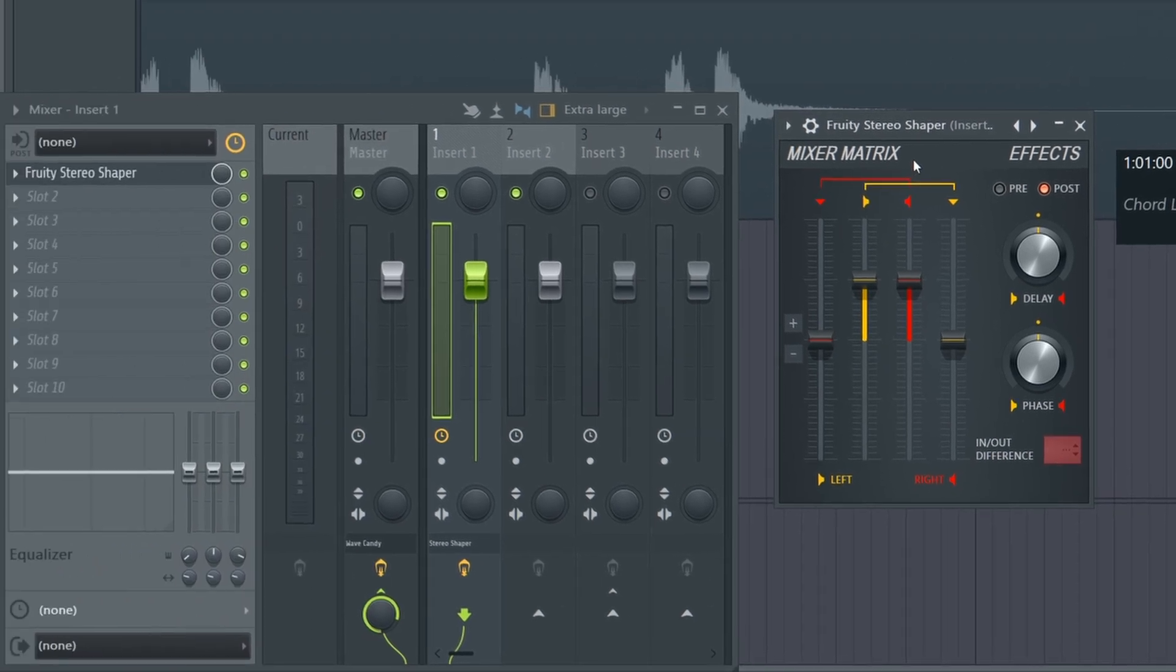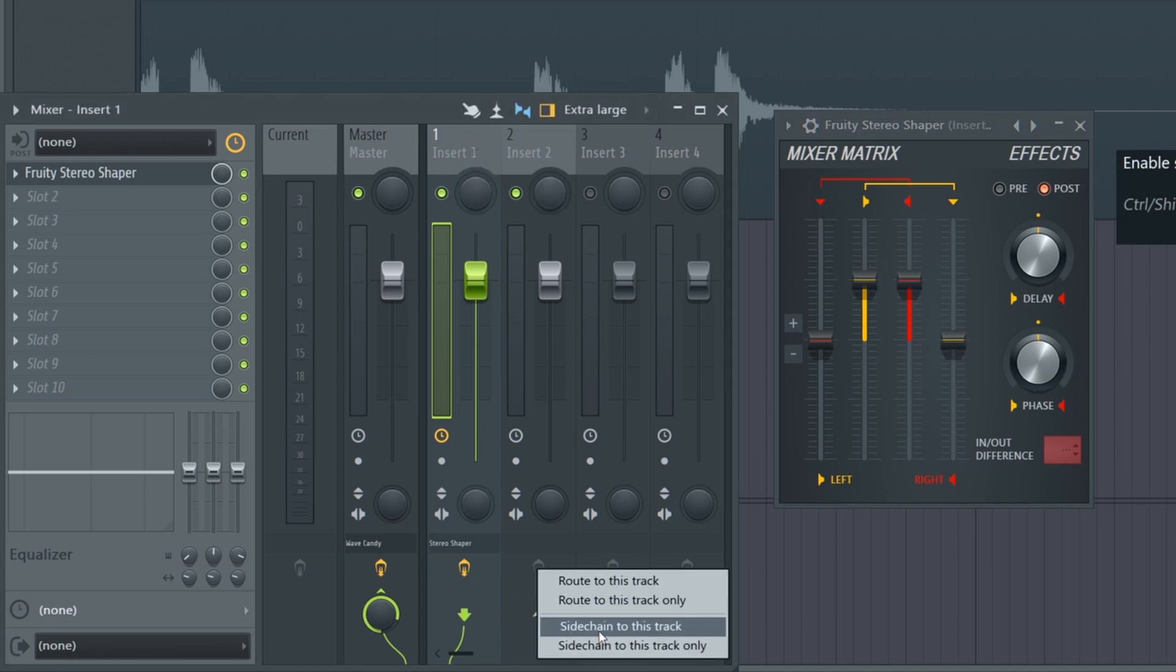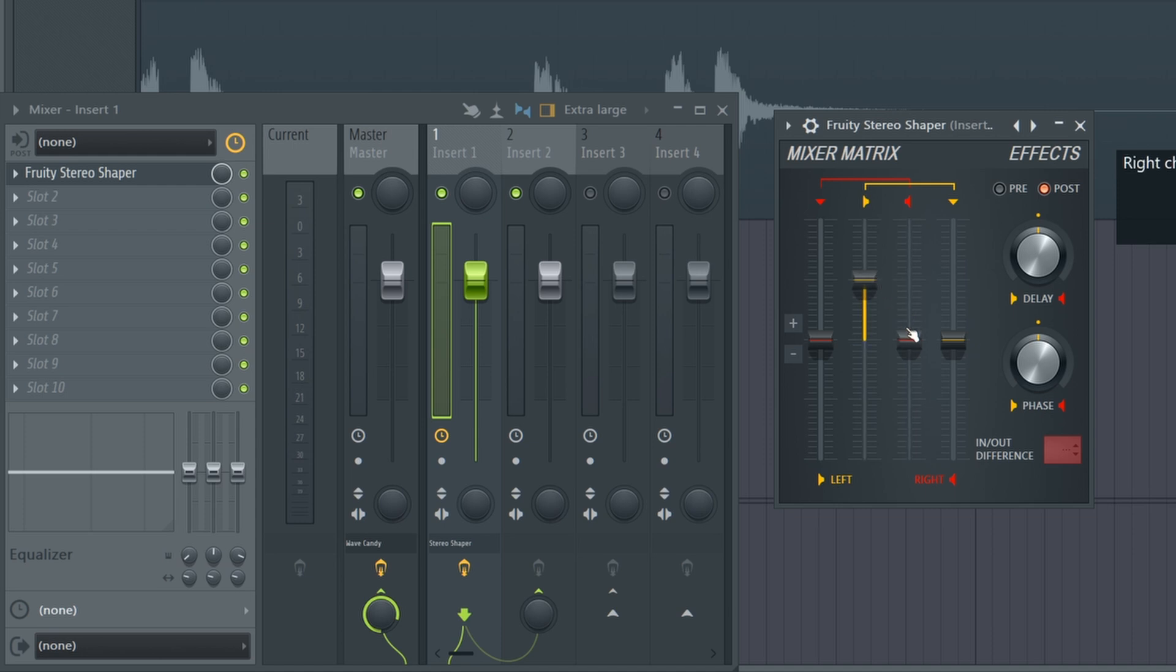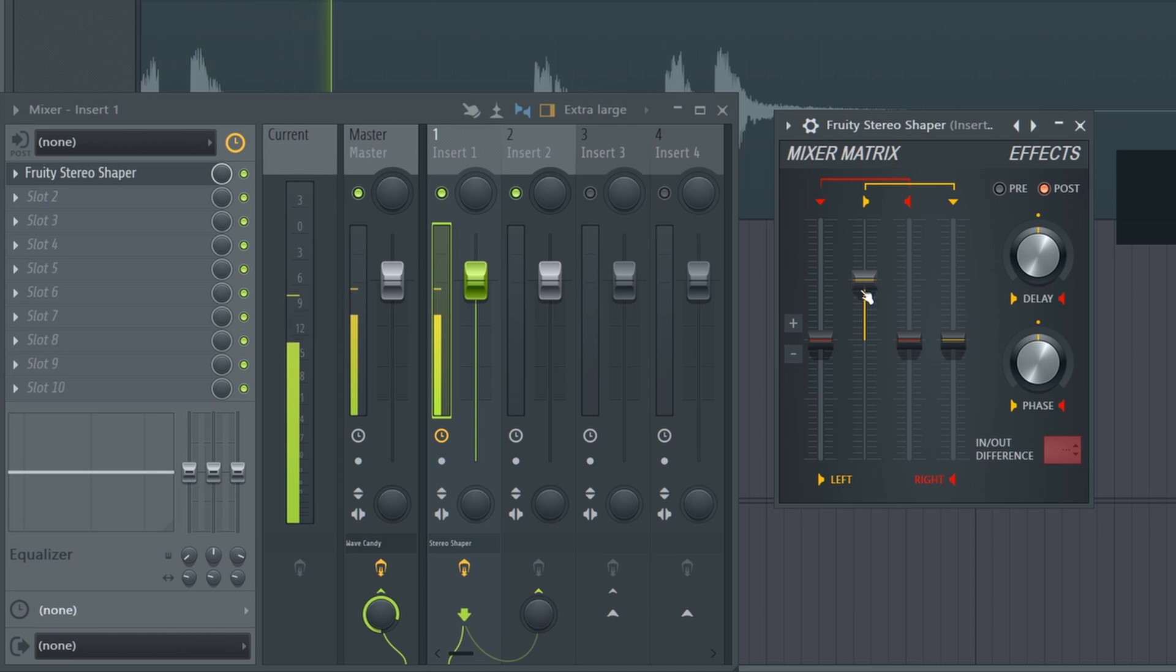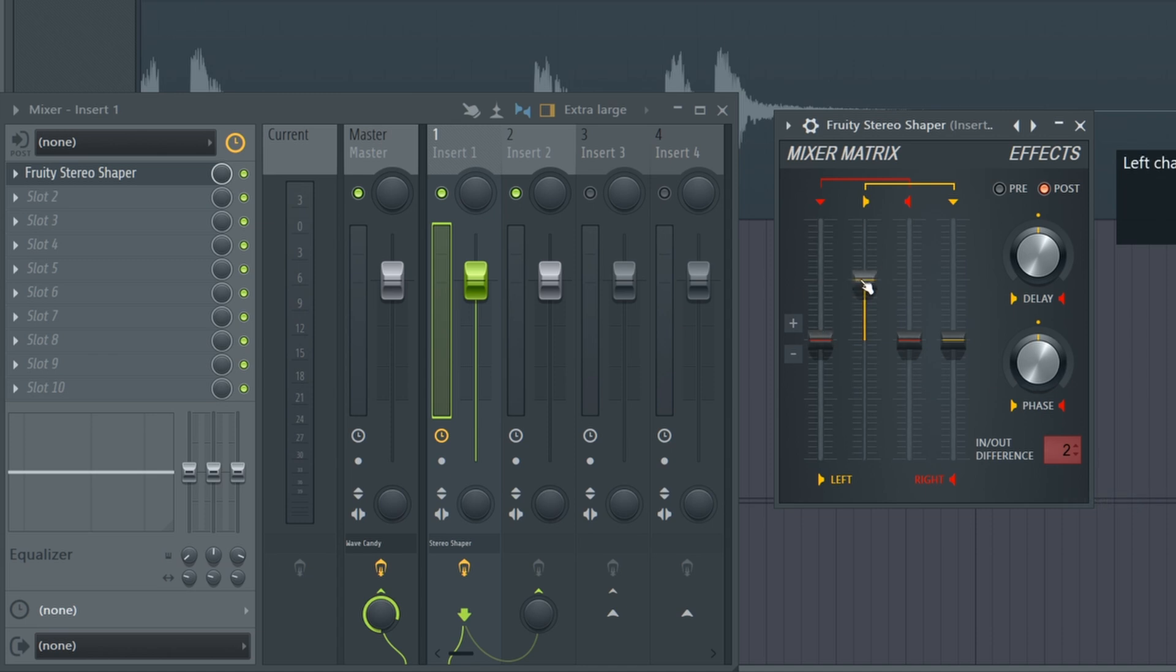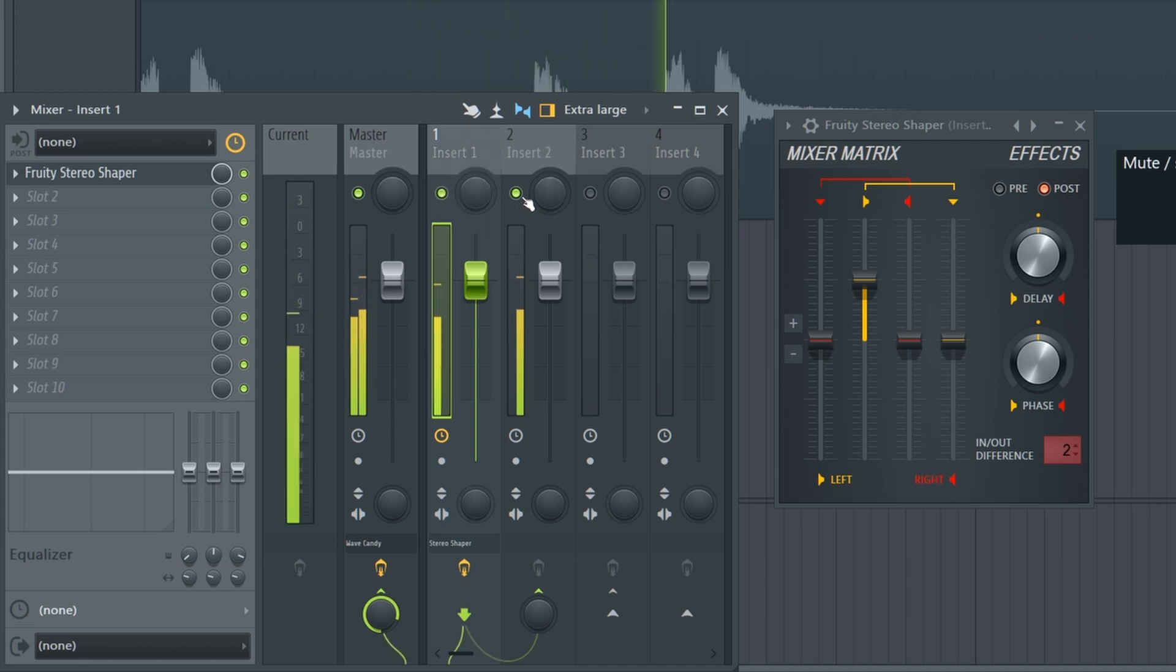Something that I really do need to talk about though is the in-out difference, and this is how this sidechain works. So when you set up a sidechain from this track, so we're sidechaining from one to two, what this lets us do is that if there's any difference between the input and the output of this plugin, so in this case we're only getting signal from the left, what I can do is send the difference to whichever track I like. So in this case, insert two. So we only have left, so the difference between the original and this left signal is the right signal. So the right is sent to insert two over here.